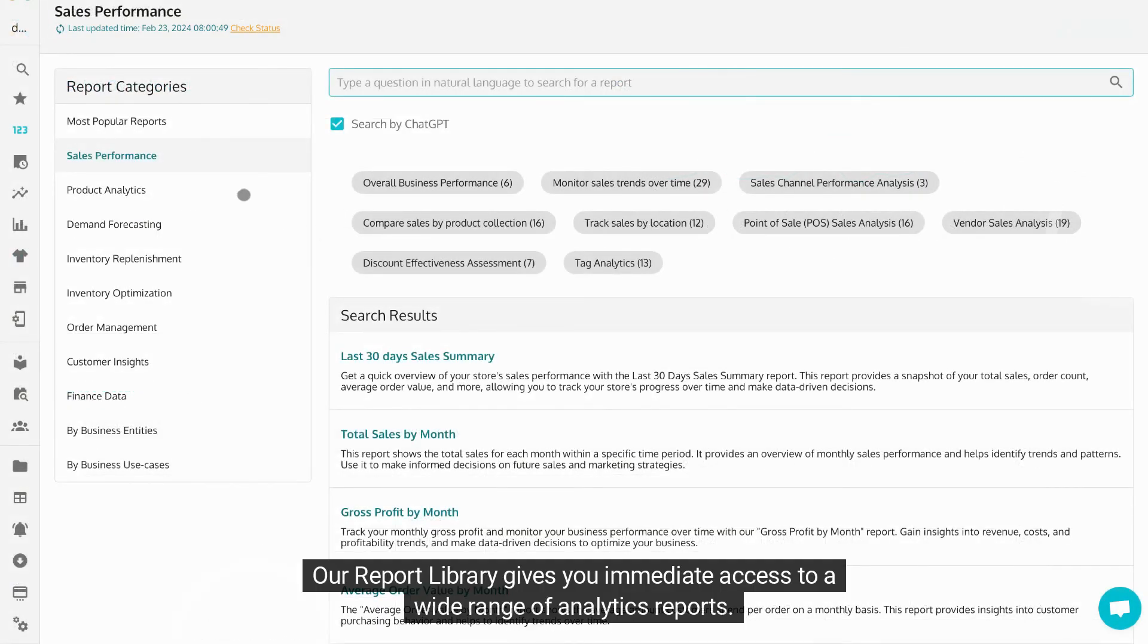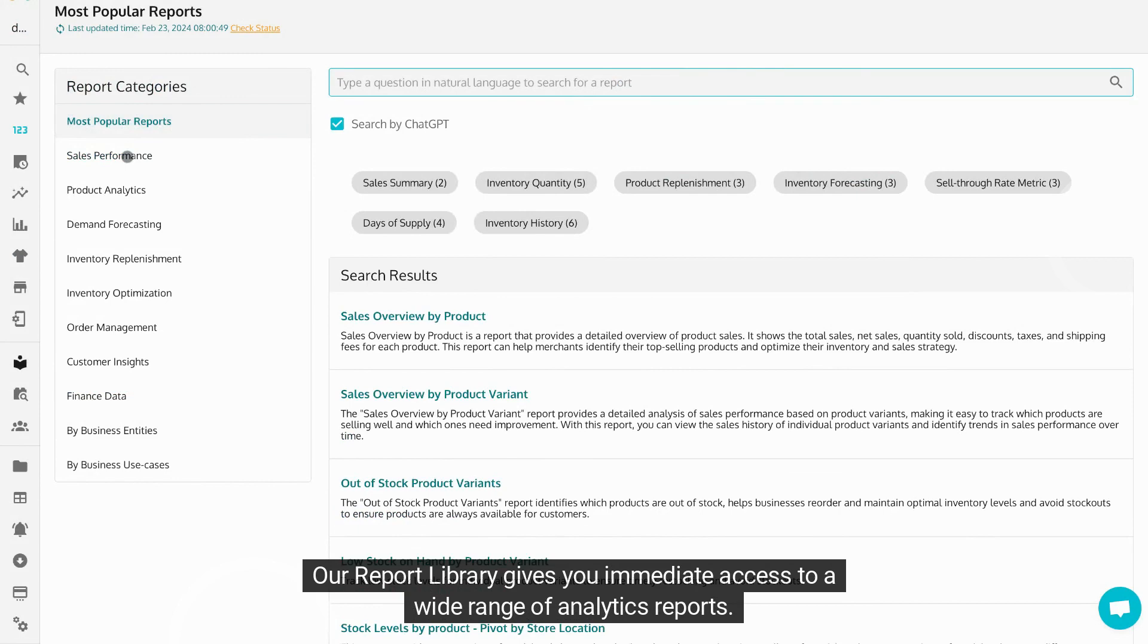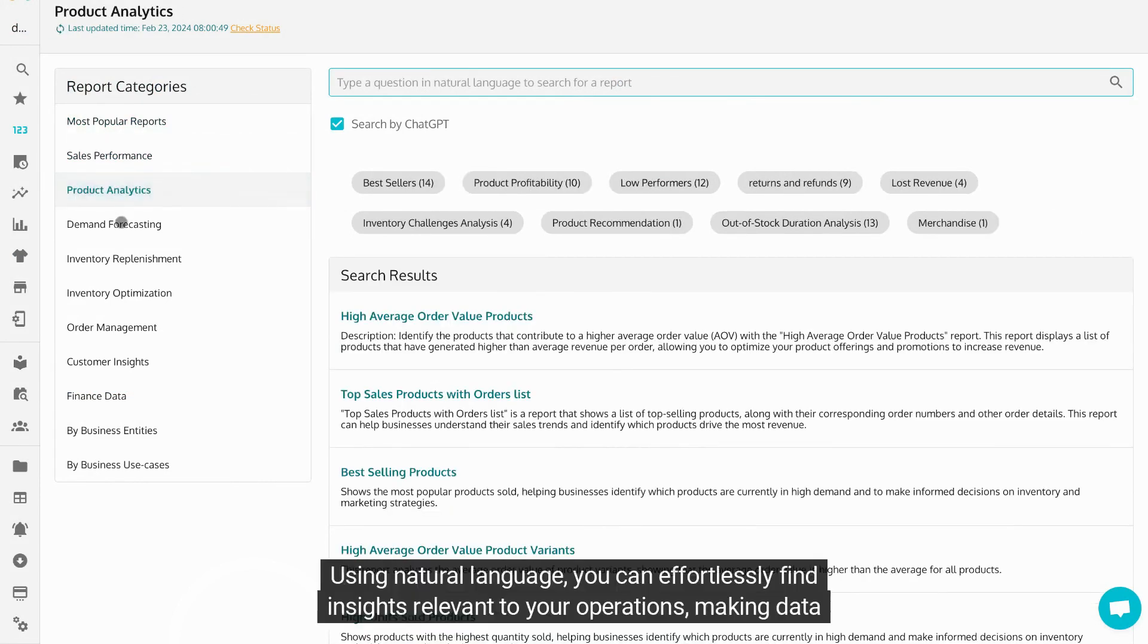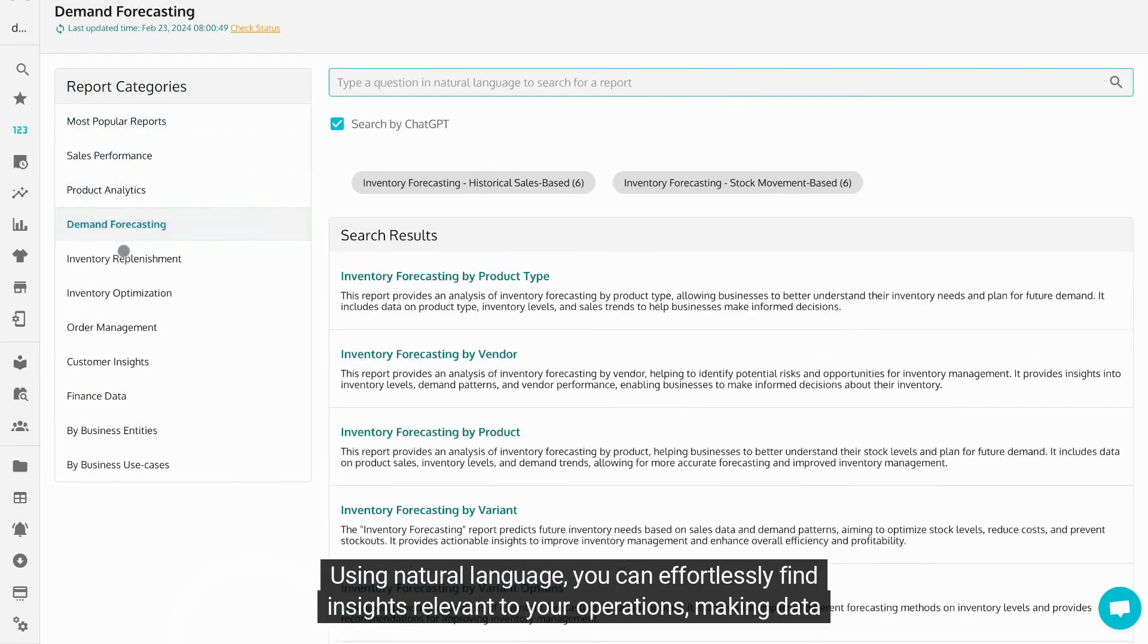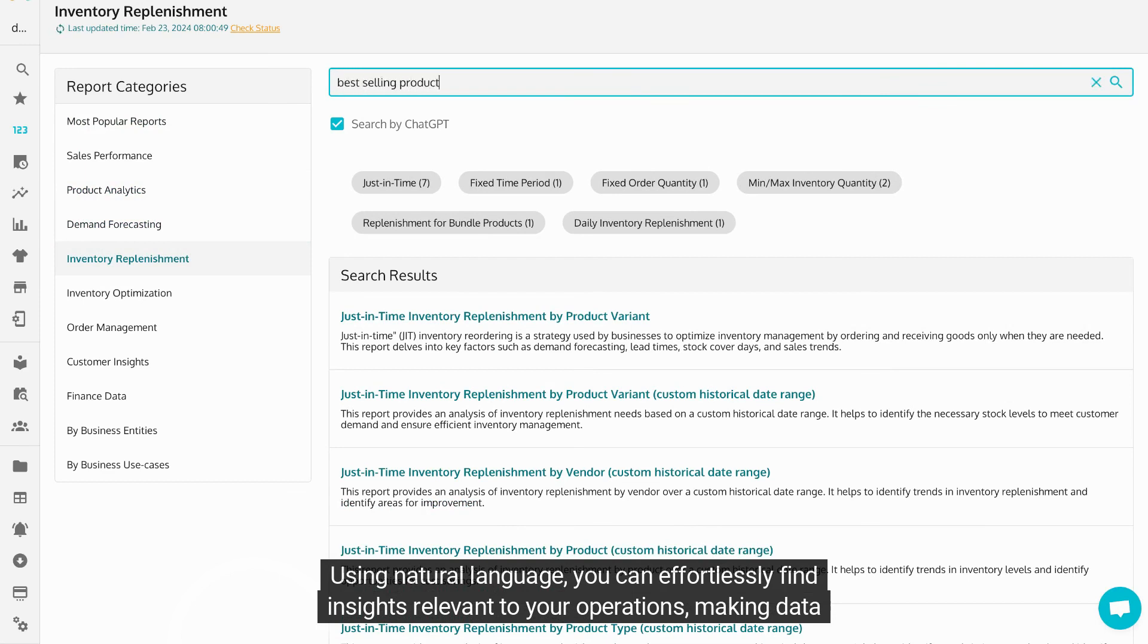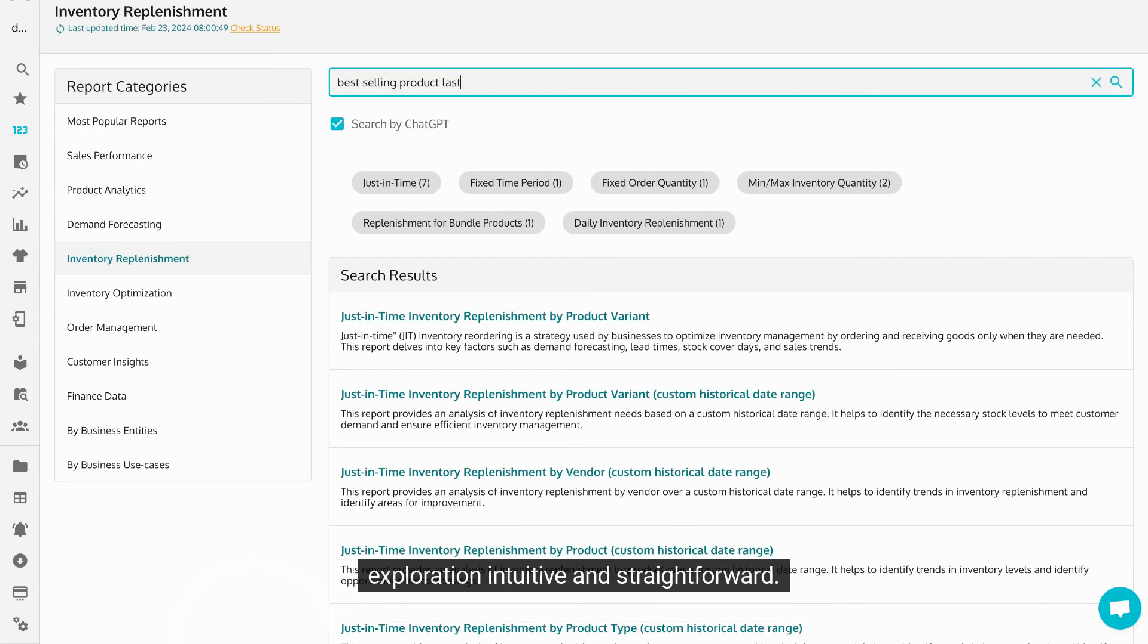Our report library gives you immediate access to a wide range of analytics reports. Using natural language, you can effortlessly find insights relevant to your operations, making data exploration intuitive and straightforward.